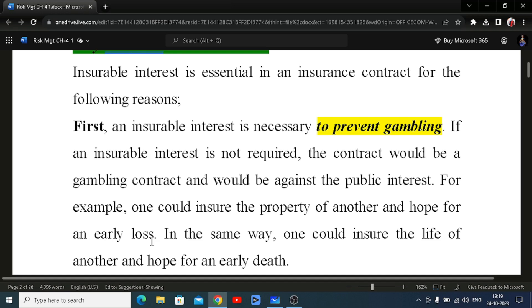Your house, your car, your machinery, your wife, your children — all these have insurable interest because if any of them face a problem, you are going to suffer financially. But on the contrary, you cannot insure an unknown person and you cannot insure a person's property that is not known to you, because if that other person dies or their property is damaged, you are not going to suffer a financial loss.